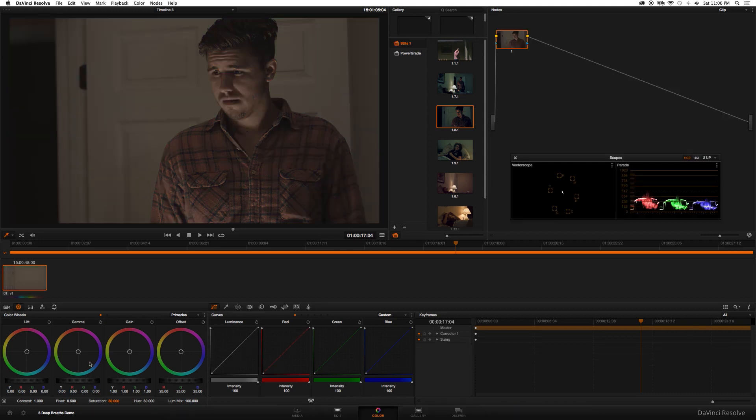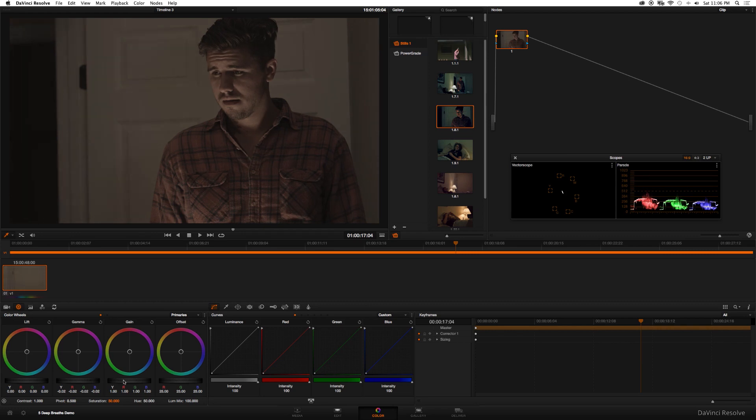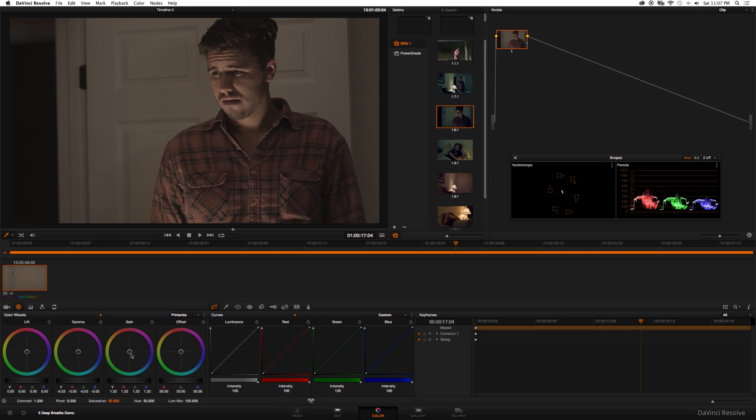Okay here's the original shot. The first thing I'm gonna do is balance out the levels in the shot, so I'm gonna go to gamma and just bring that back just a little bit, then I'm going to gain. Okay that looks okay, and then I'm gonna just bring down the gain just a little bit.